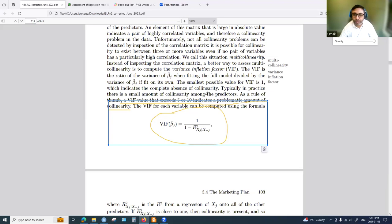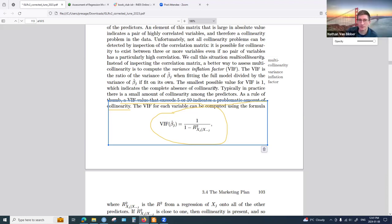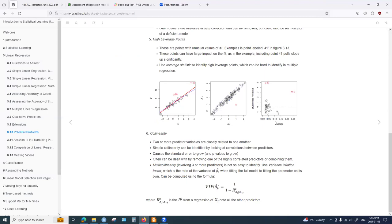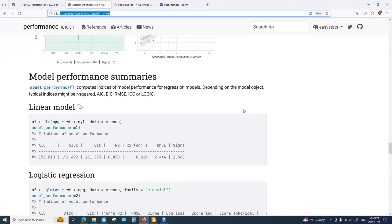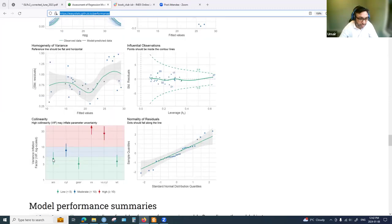It's not entirely clear whether the threshold is five or ten — it may depend on context. A participant notes the performance package also has a function to check VIF. In the example shown, values between five and ten are colored differently, and values above ten are shown in red.